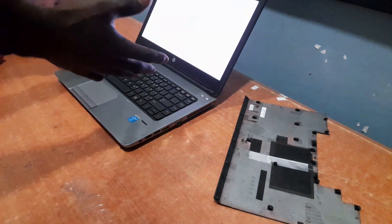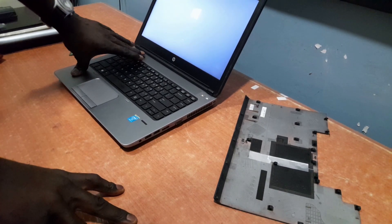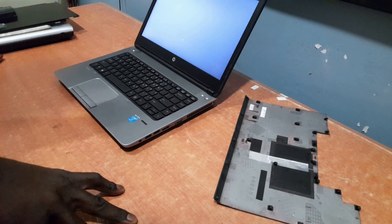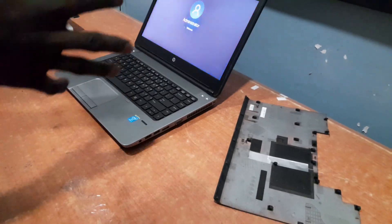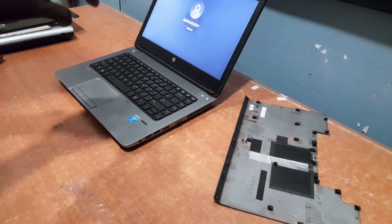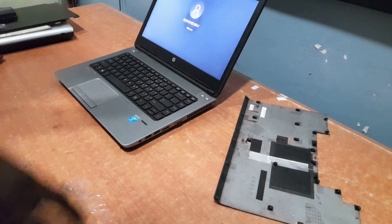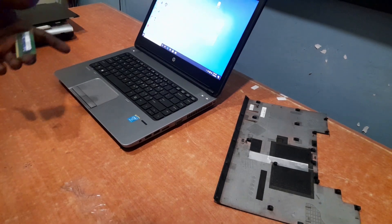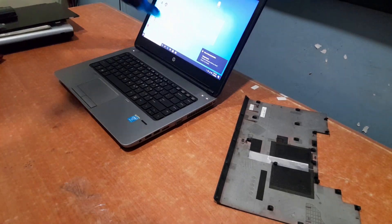Alright, as you can see — this is exactly what I was talking about! The system now has a display. The reason the system was not displaying is because of a bad RAM. This RAM is totally damaged, so we shouldn't use it again. If you have a similar problem, just interchange your RAM sticks one at a time and see which configuration gets the system to come on.